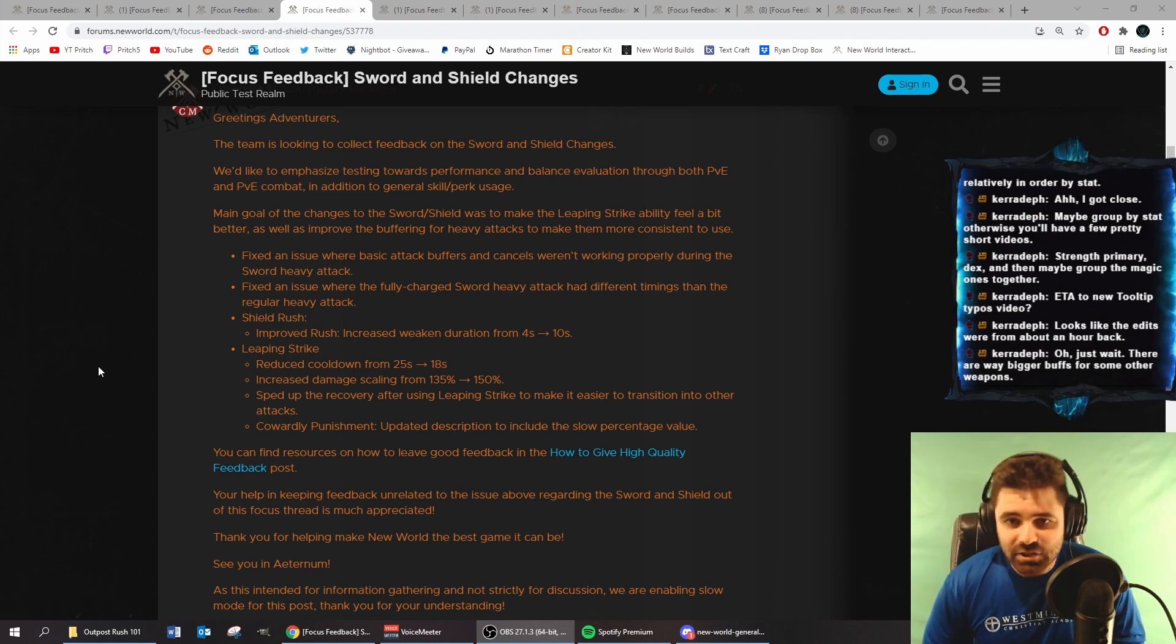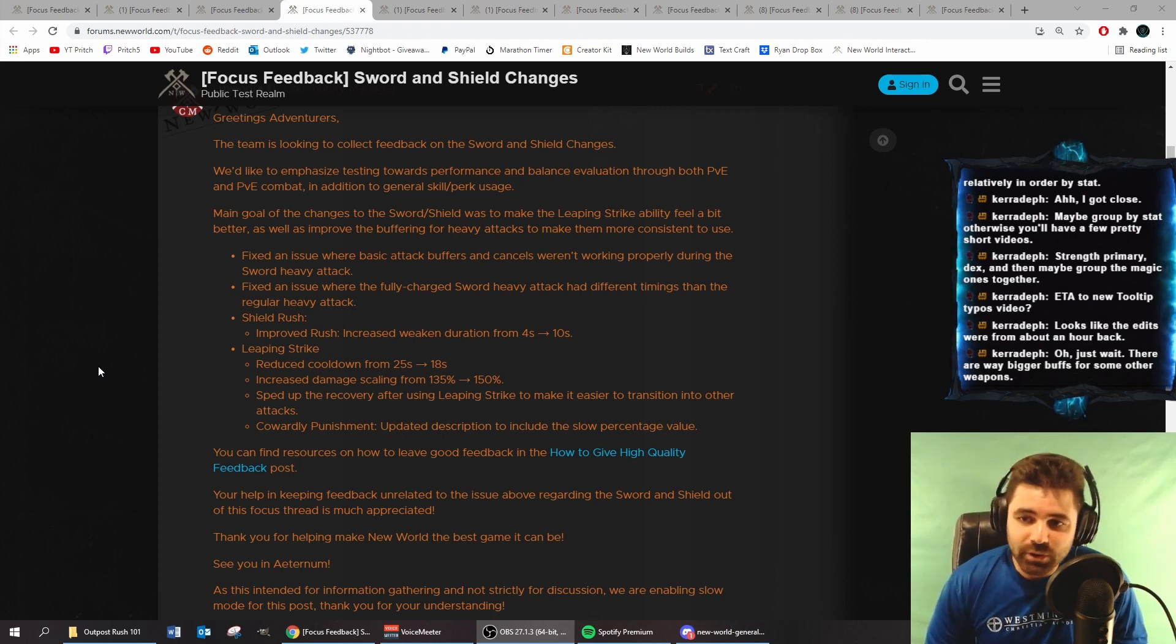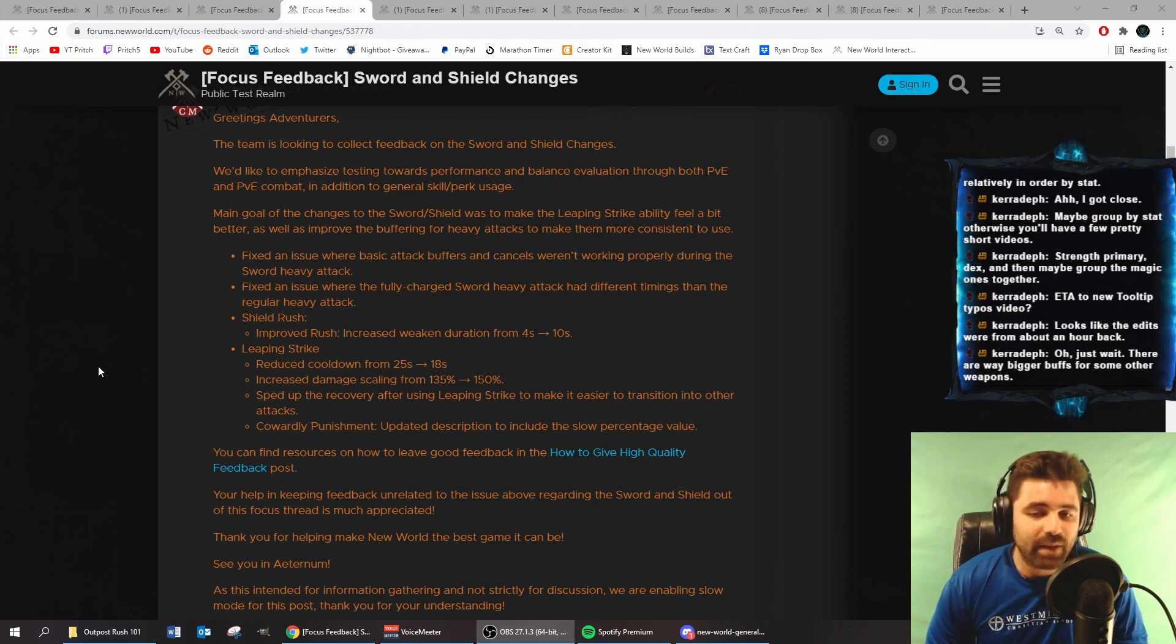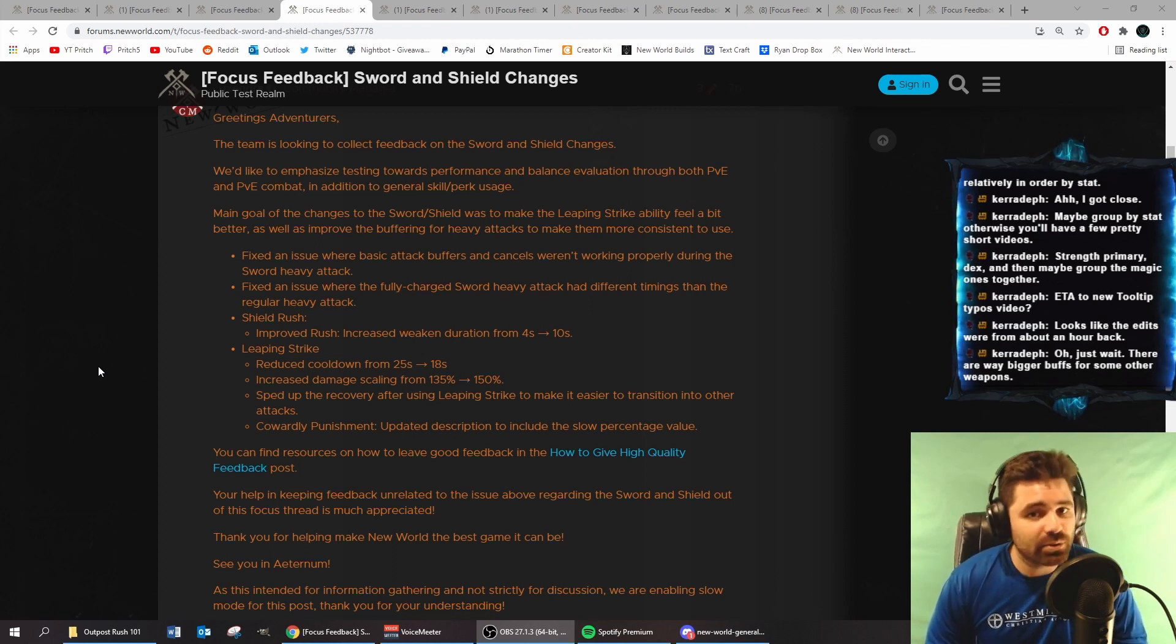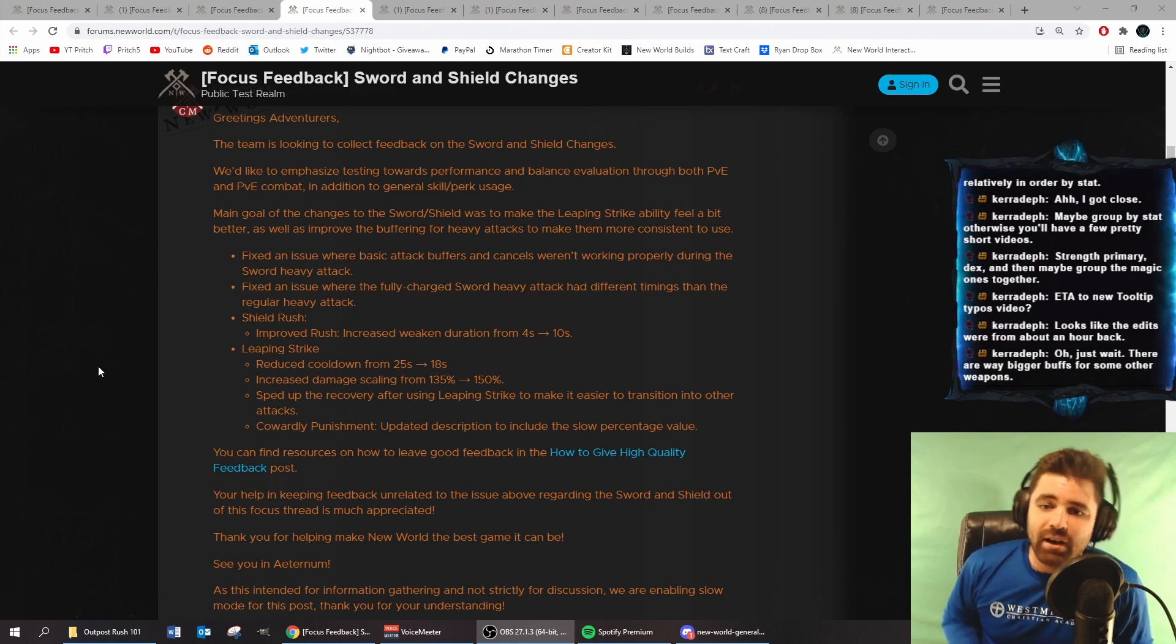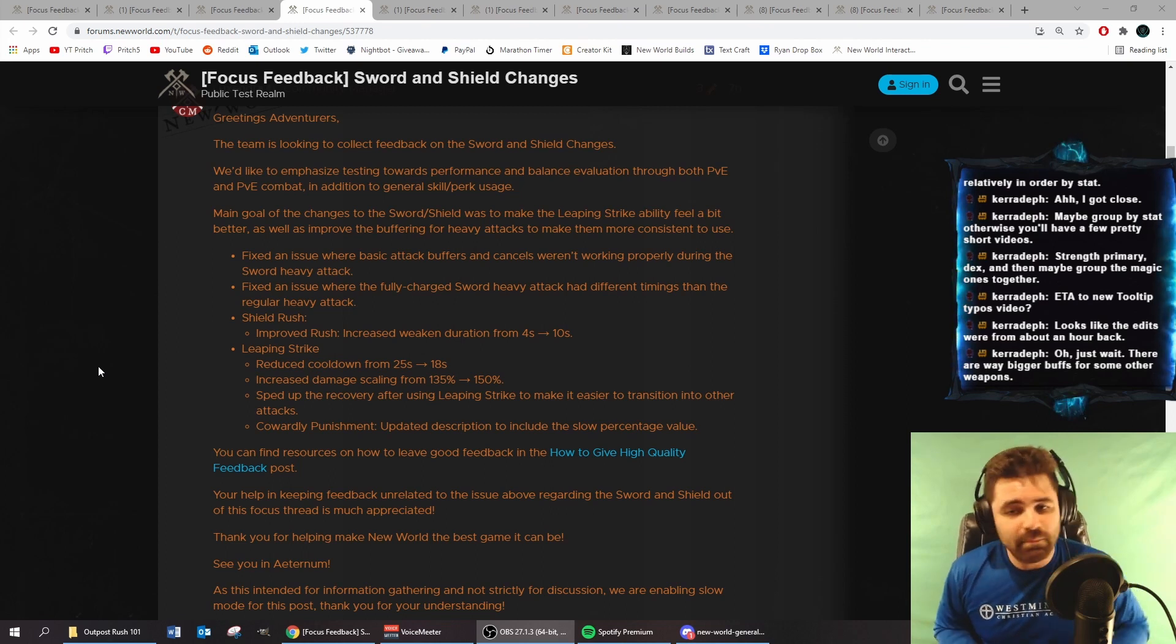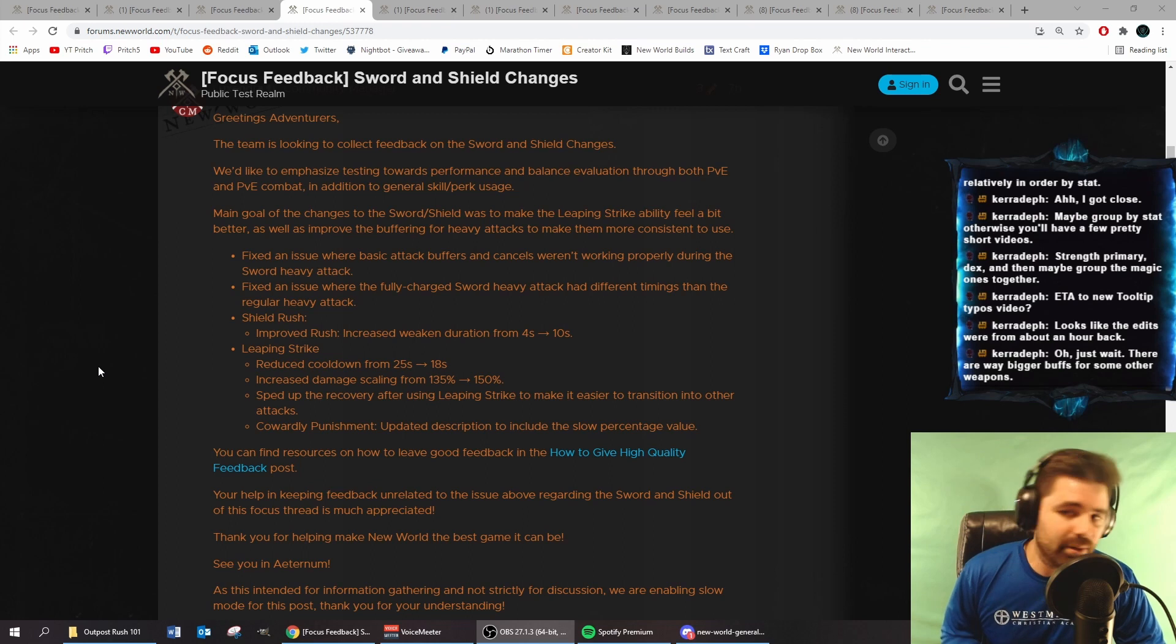Fixed an issue where basic attack buffers and cancels weren't working properly during the Sword heavy attack. I will be the first to admit that I have not used a bunch of Sword heavy attacks in my life, so I'm not 100% on the buffers not working correctly, but hopefully now they're working better.